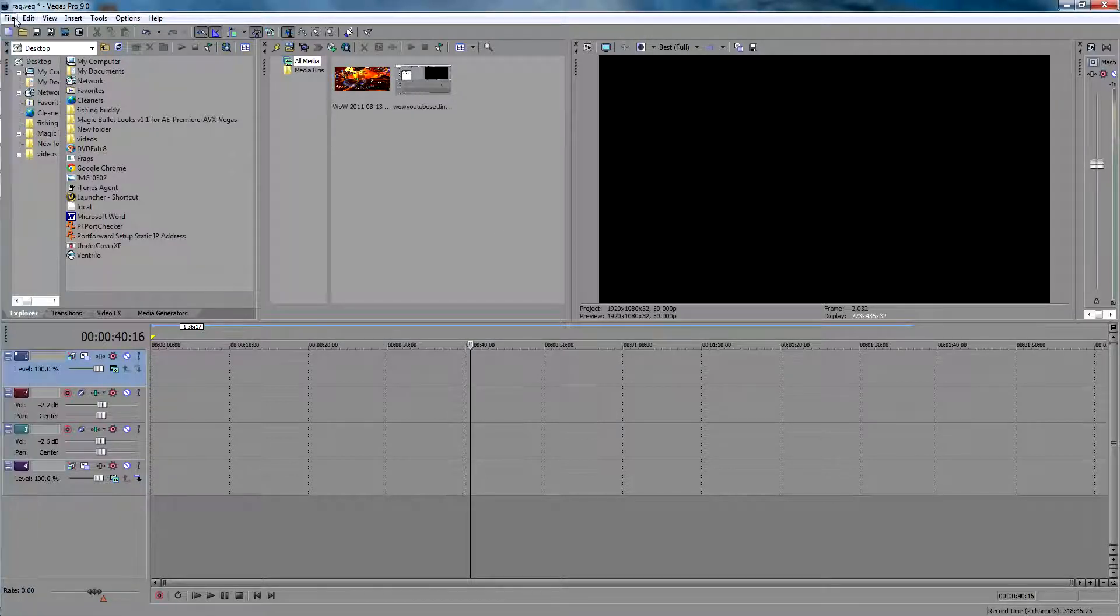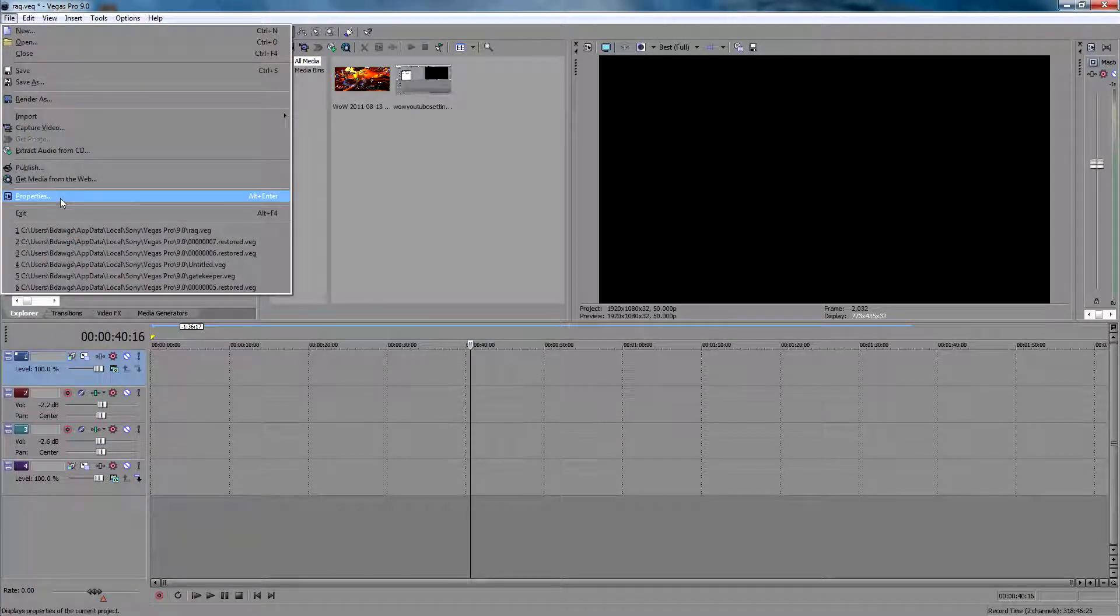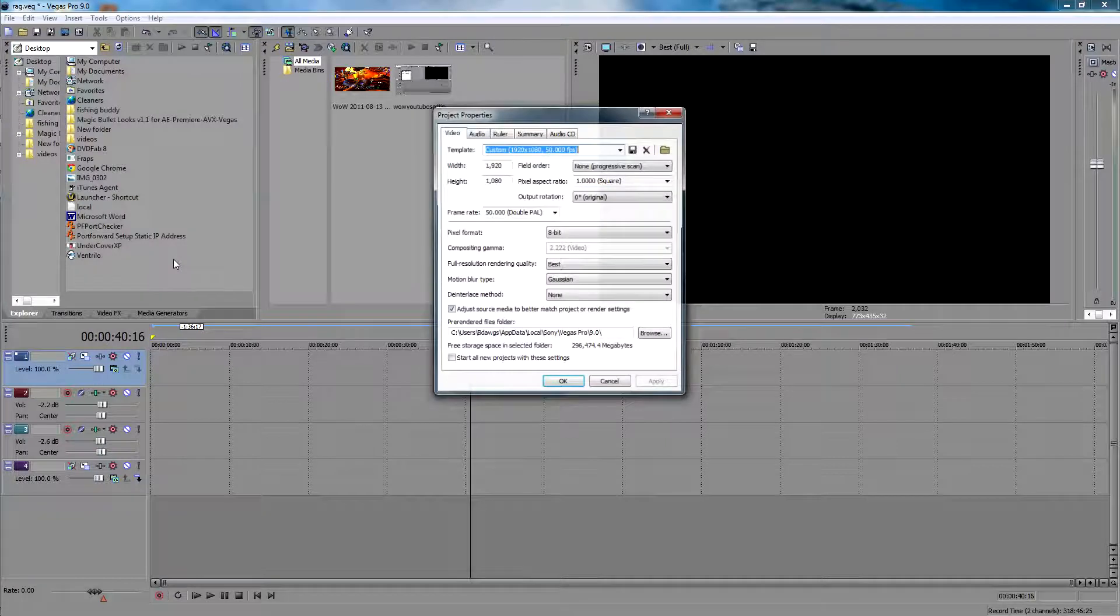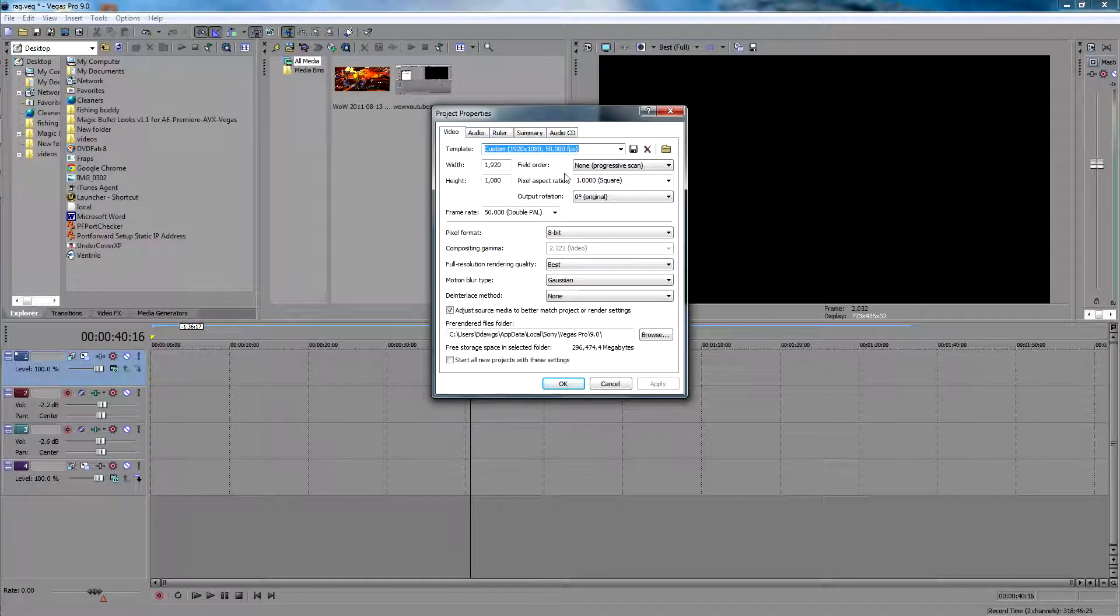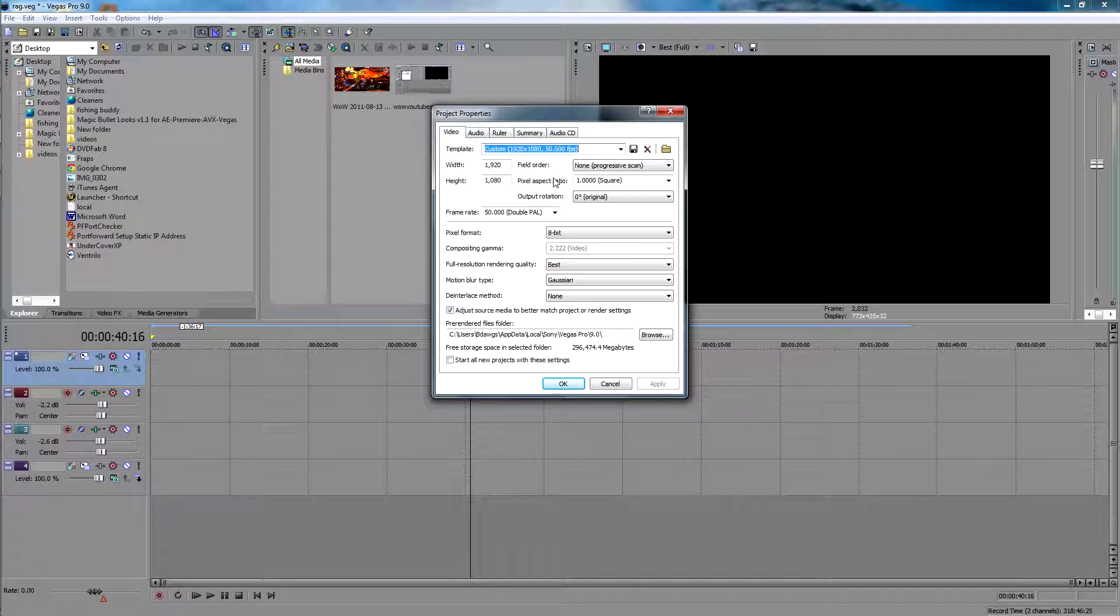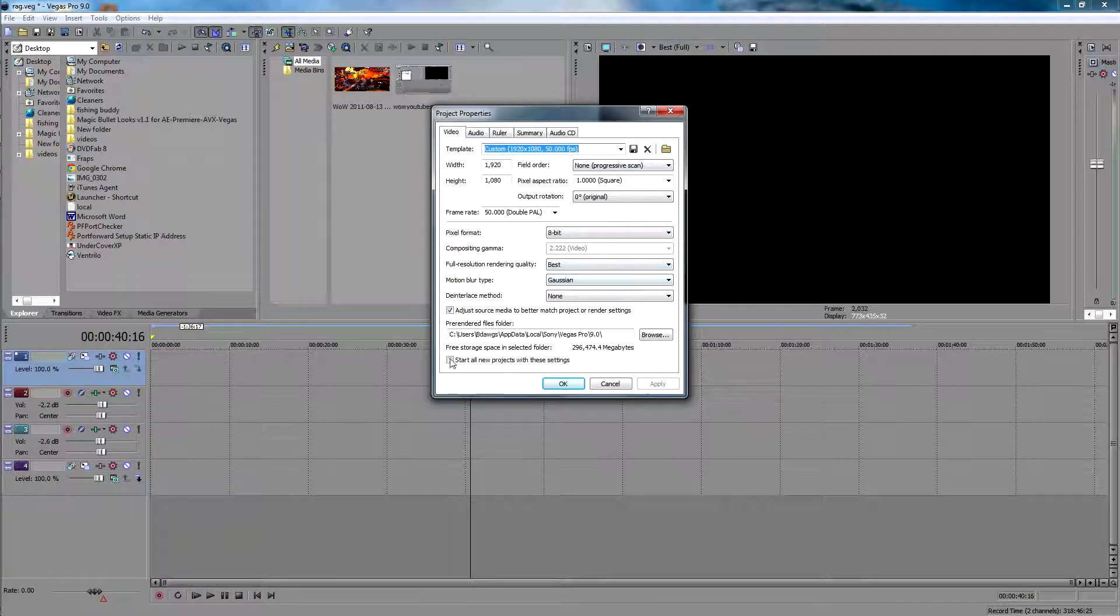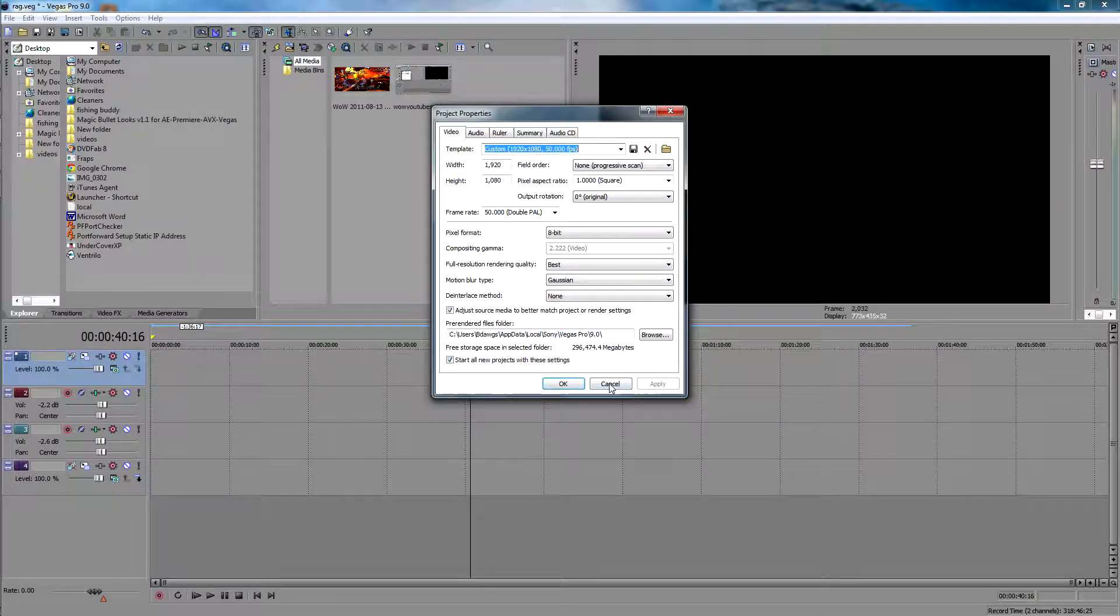So what you can do is go to File, Properties first. Change all your settings to this. This is what I use, this is what I feel works the best. Just copy all these settings and you can start all new projects that apply. Click OK.